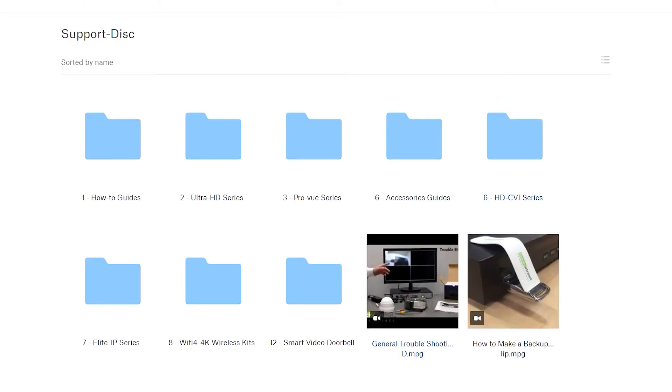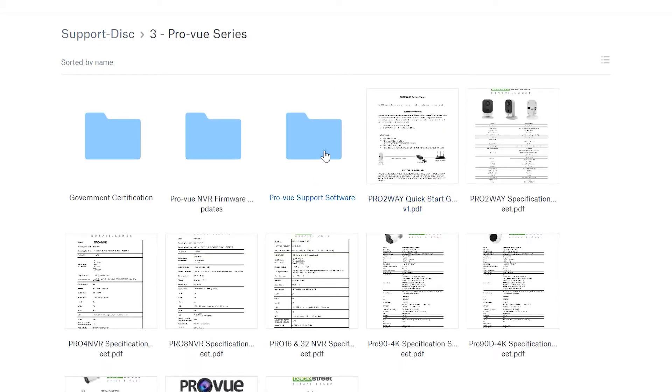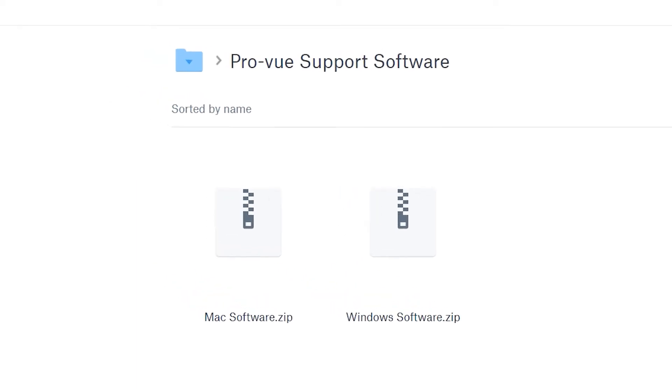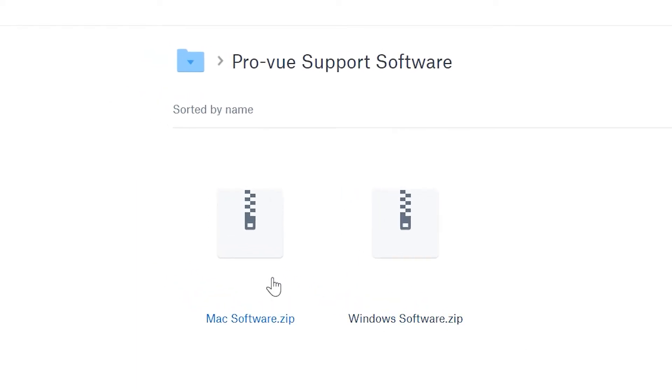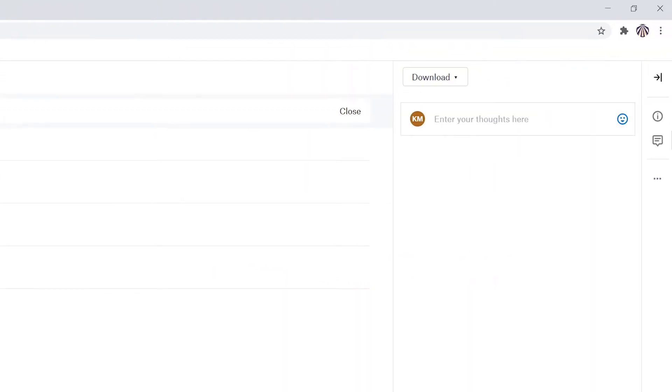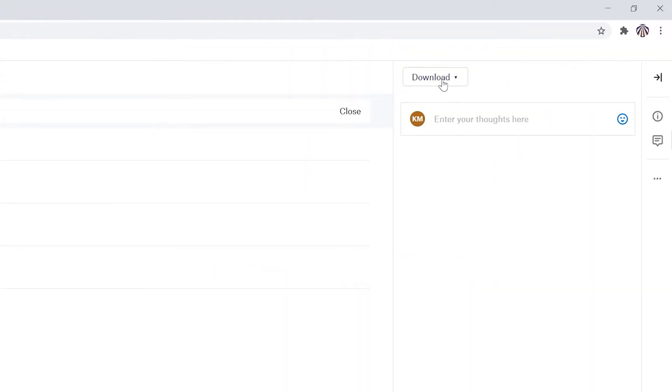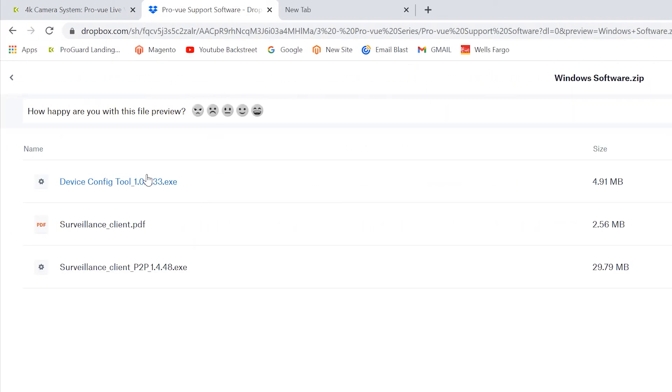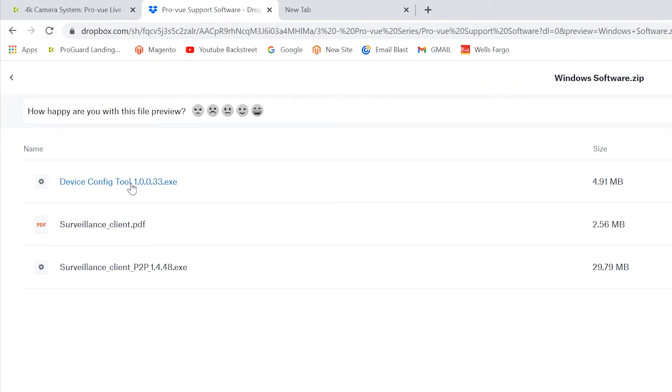Go to the ProView series folder and then into the software folder. There's a Mac and a Windows version; the setup is the same on both, but today we're using the Windows version. Download this file, which includes the search program to find your equipment, the surveillance client to view the equipment, and the owner's manual.